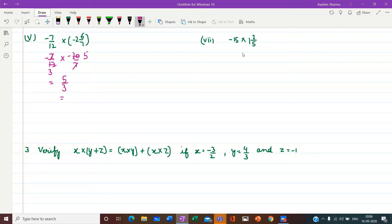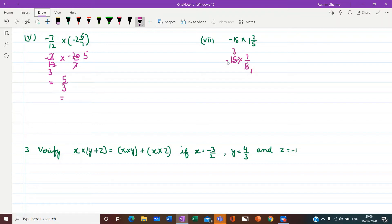Part 7: minus 15 multiplied by a mixed number — converting to improper gives 7 upon 5. This number has only one negative sign, so the result will be negative. We get 3 into 7 equals 21, so minus 21 upon 1, and the result is minus 21.